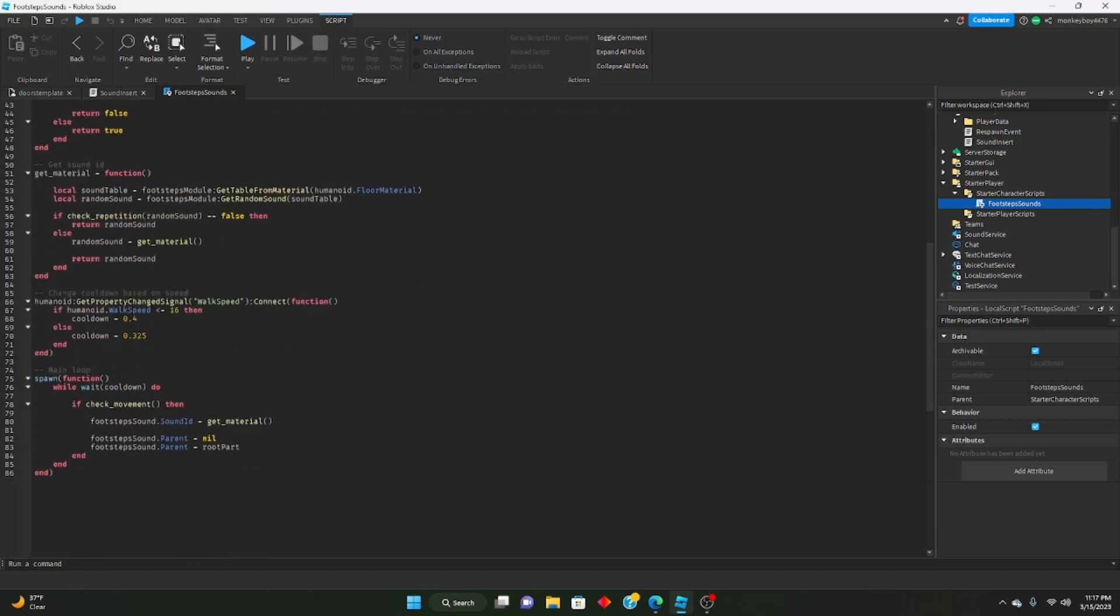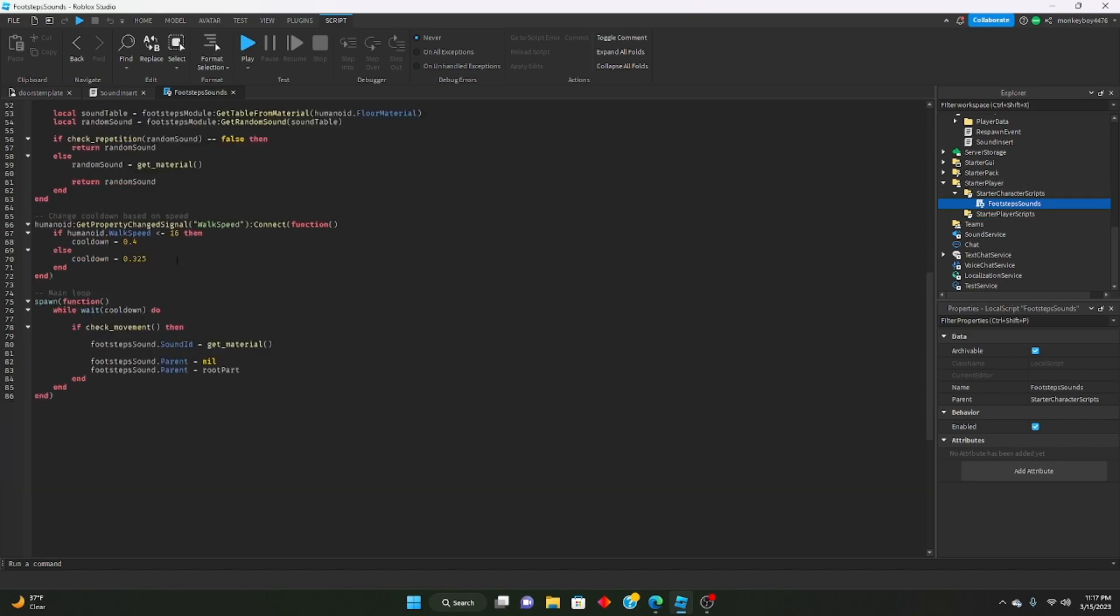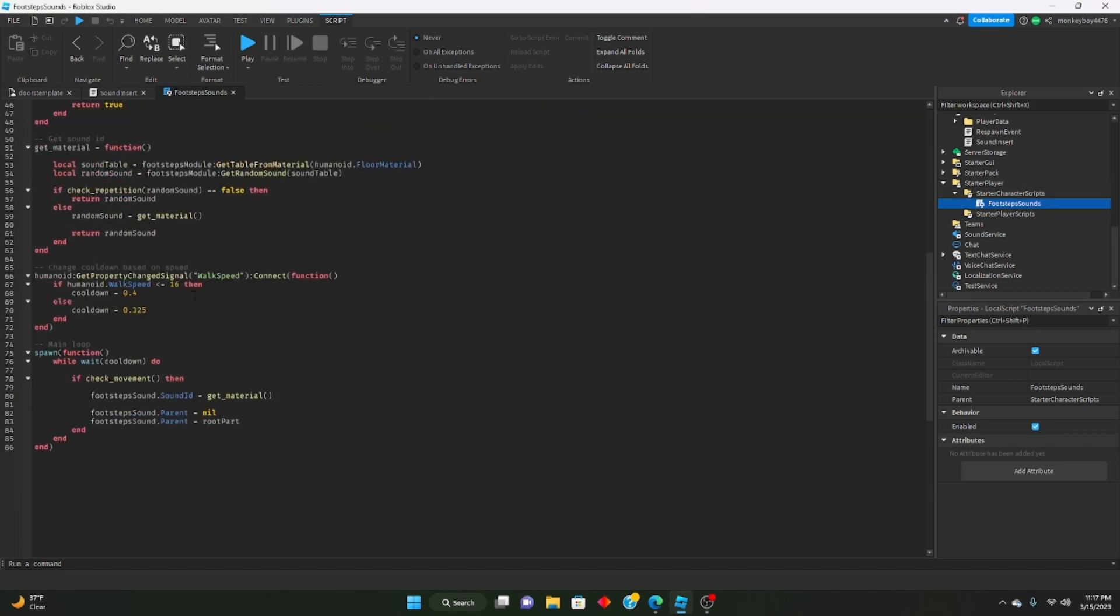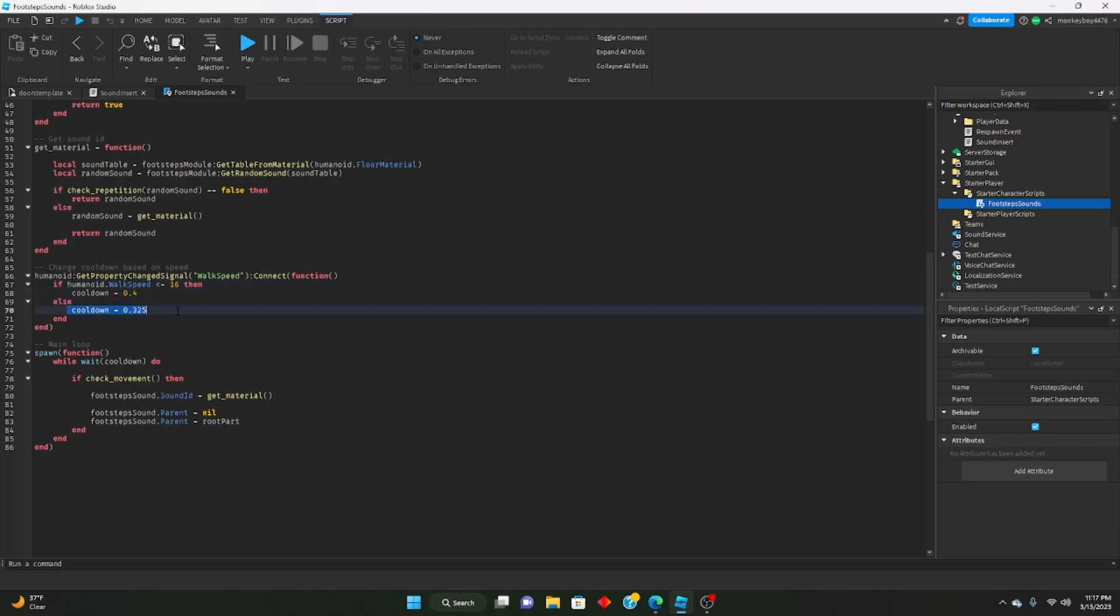If you want to make the cooldown less, so meaning like if you want to make the sounds come out faster, right now they're kind of slow and not really matching up with the footsteps. We can go into our footstep sounds and starter character scripts. We can go down all the way to here where it says if humanoid that walk speed is less than or equal to 16, then this will be the cooldown, else this will be the cooldown.